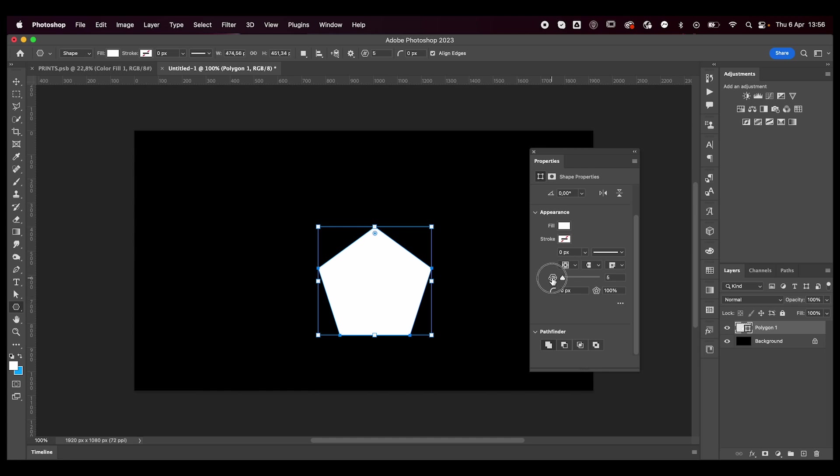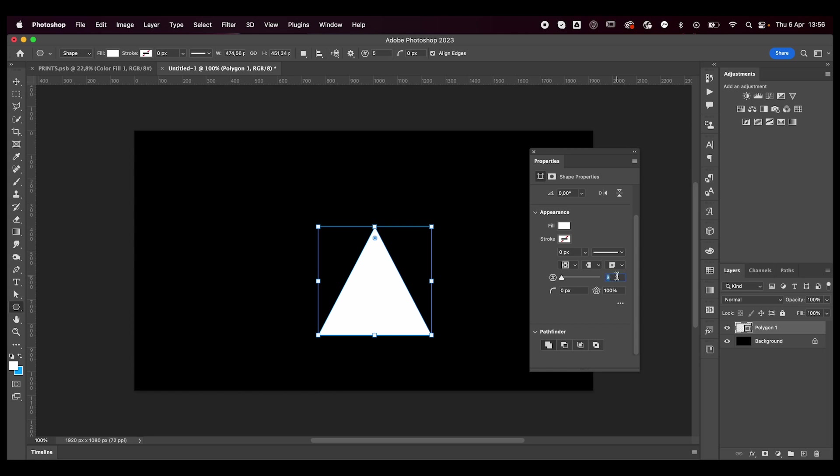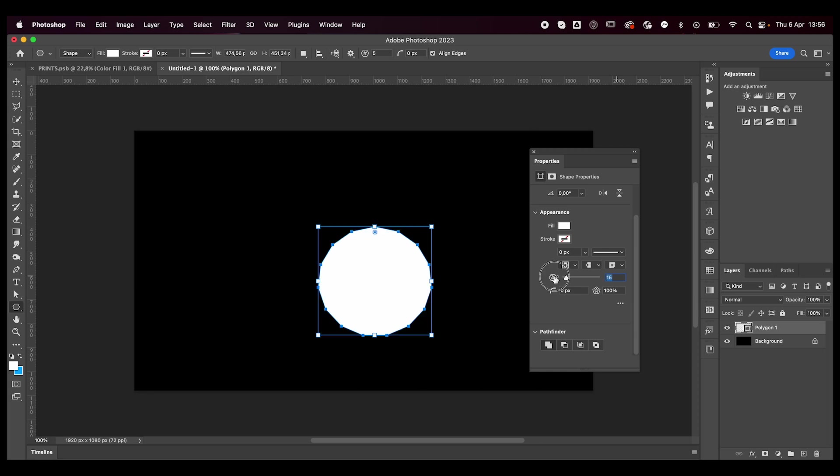So this is the number of sides. If you want a polygon with 20 sides or with three sides, it's a triangle. Obviously four is like a square or rectangle. So you can play around with the number of sides. You can play around with the roundness of the angles. So if you don't want pointy angles you can make them rounded, which is really cool.